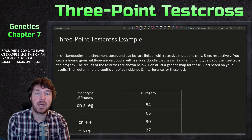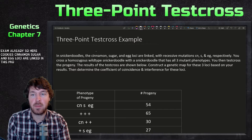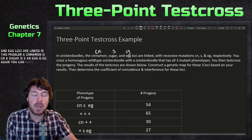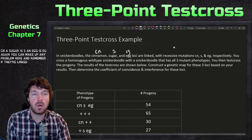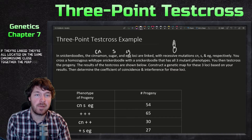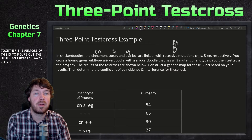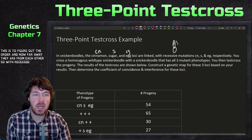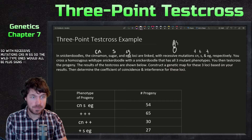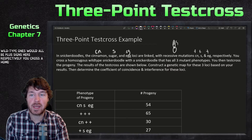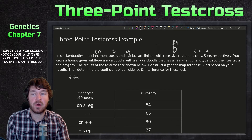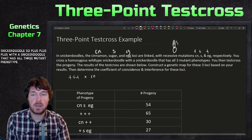So in snickerdoodle — think cookies — the cinnamon, sugar, and egg loci are linked in this problem. Cinnamon is cn, sugar is s, and egg is eg. Remember, if they're linked they're all located on the same chromosome close together. The purpose is to figure out their order and how far apart they are. With recessive mutations cn, s, and eg, the wild type versions would all be plus signs. You cross a homozygous wild type snickerdoodle (plus plus plus) with one having all three mutant phenotypes (cn s eg).